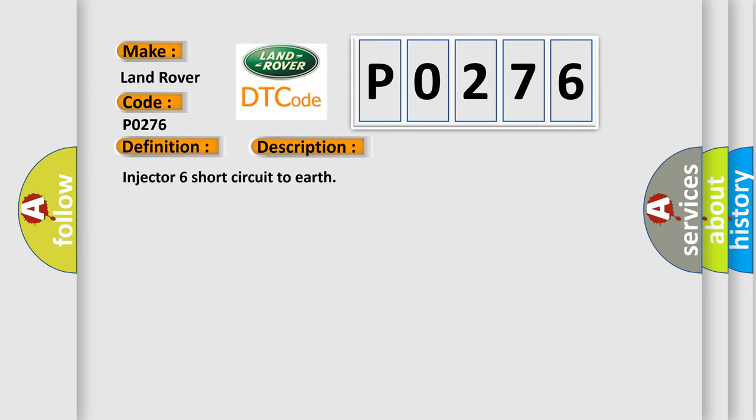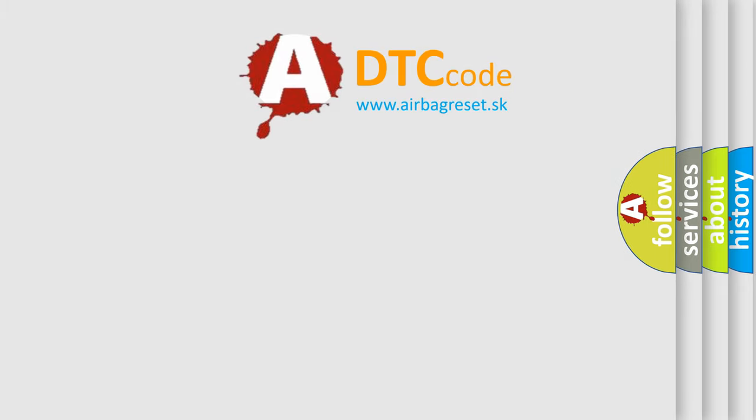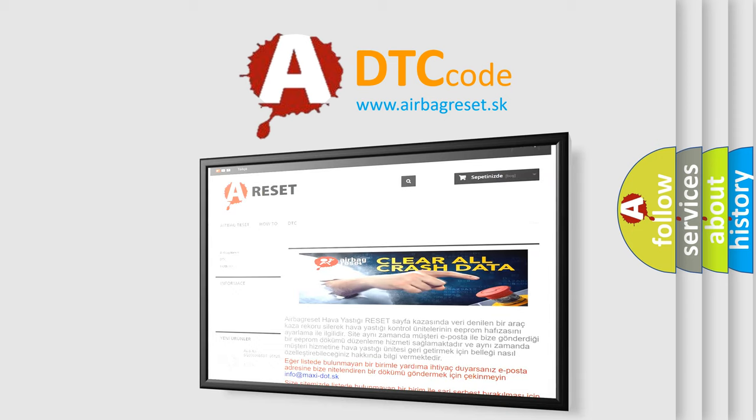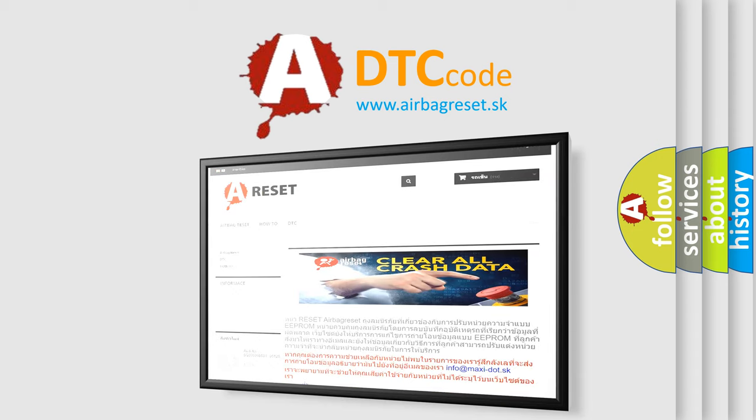The Airbag Reset website aims to provide information in 52 languages. Thank you for your attention and stay tuned for the next video.